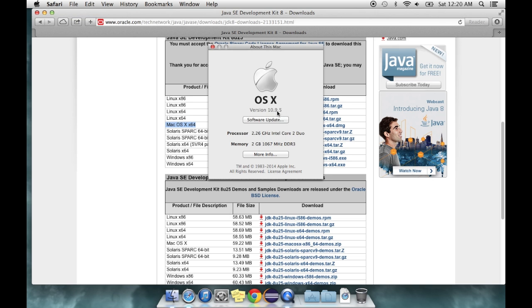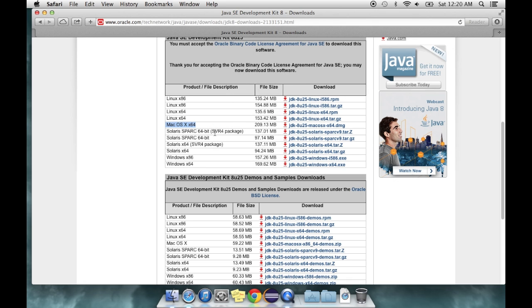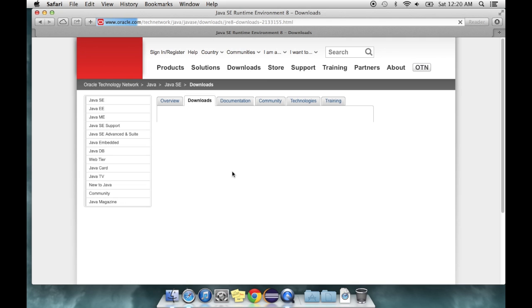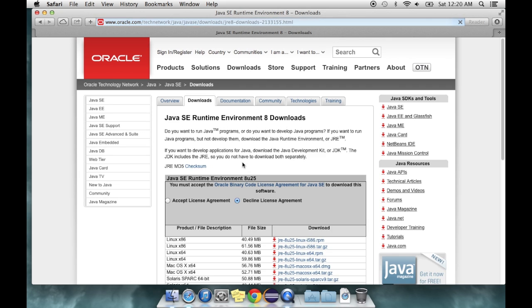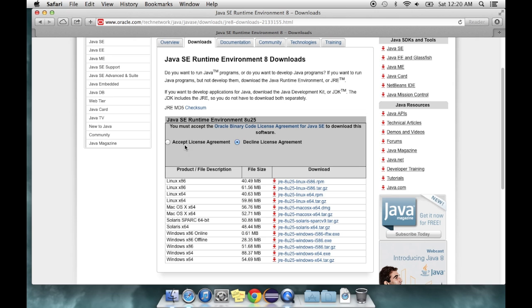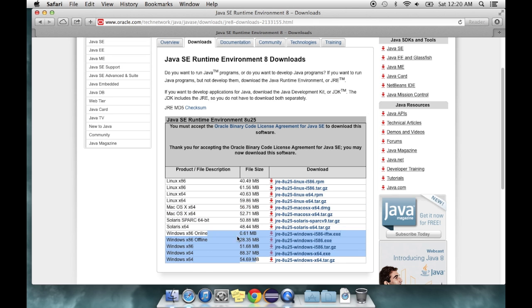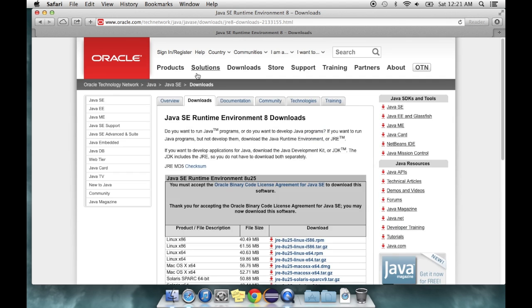Also for Mac, you have to have Mavericks, I think, to get those JDKs and JREs for the current version of Eclipse. The JRE lets you run the programs, the JDK lets you create them and compile them. I would probably recommend you get the offline installer just so it's all done at once, but that shouldn't take too much work.